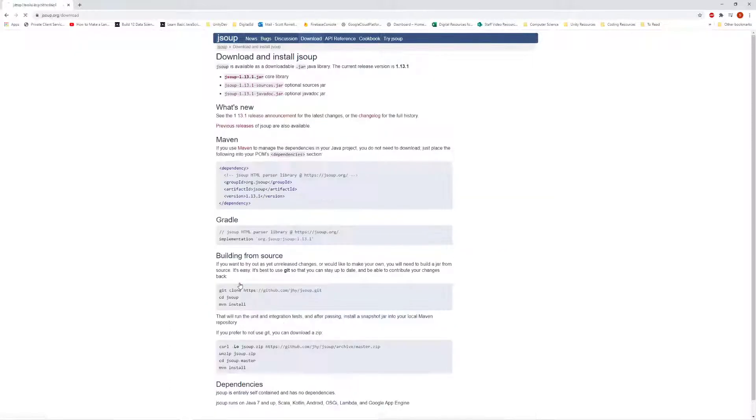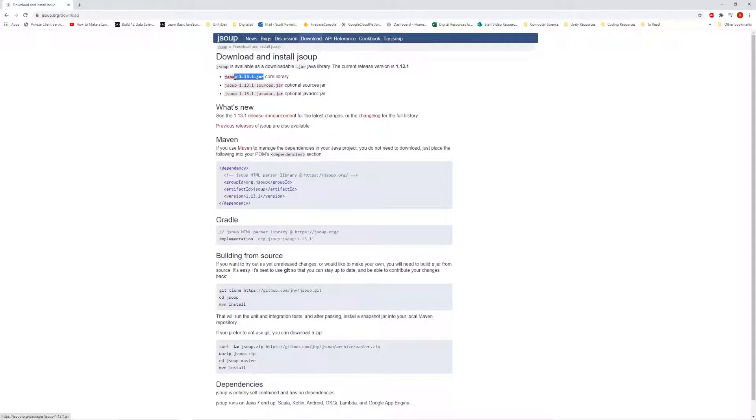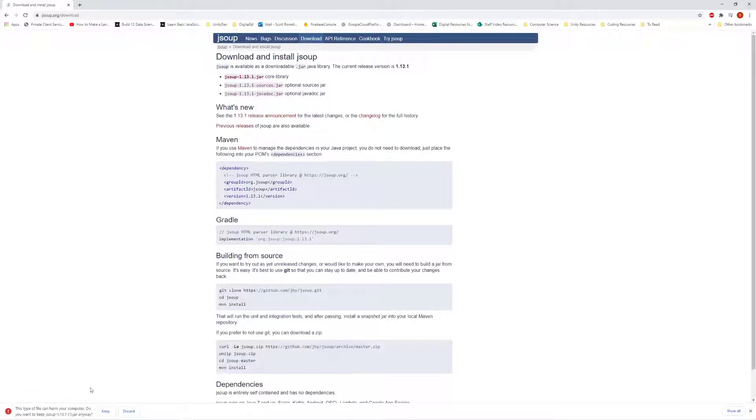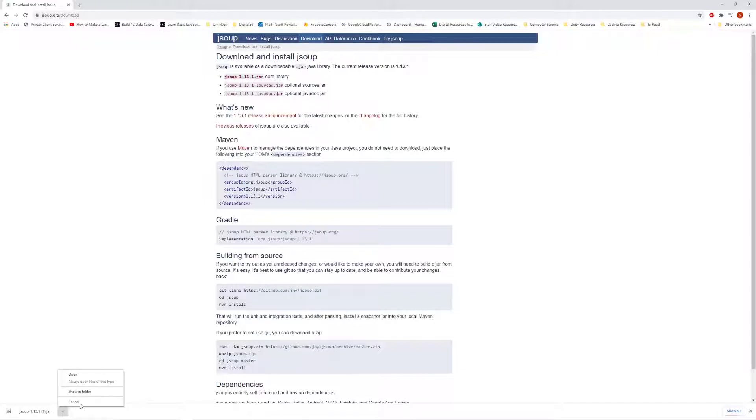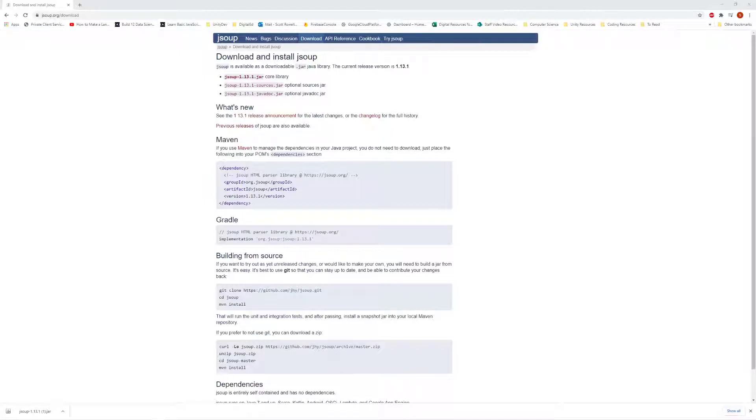And download the JSoup jar. If you're watching this video at a later date you might see an updated version of this, but you just want the core library. So click on it, keep the file and have it downloaded so you have access to it. In fact, I highly recommend that you move it out of your downloads folder into somewhere more persistent, maybe into a file that you use for reference files for different projects.